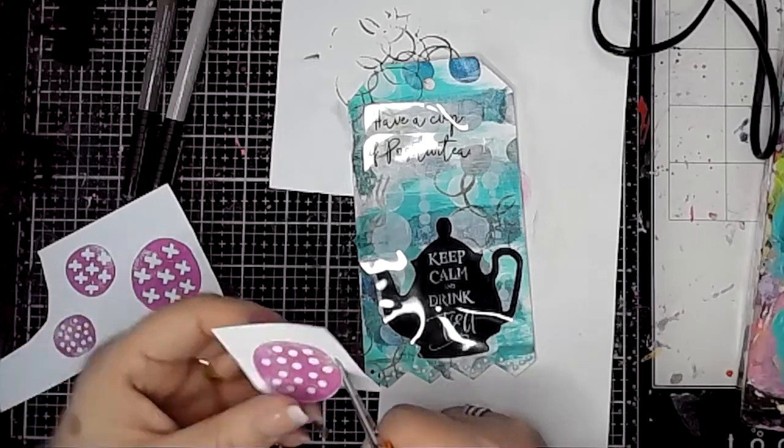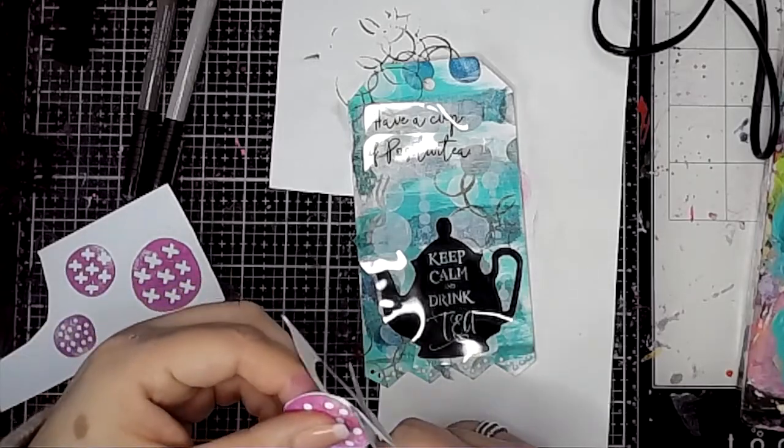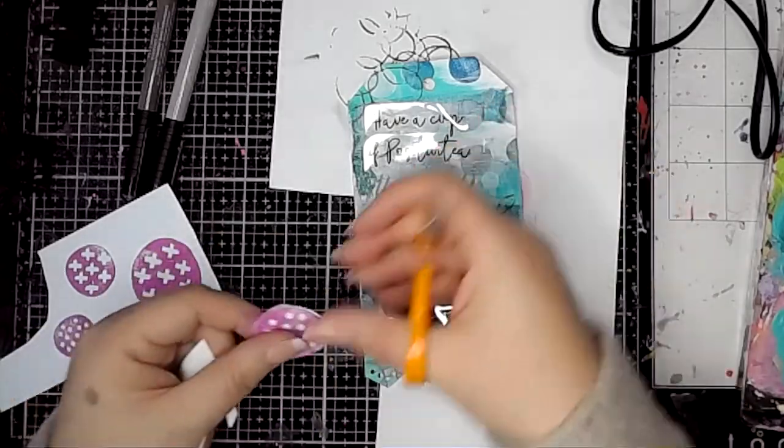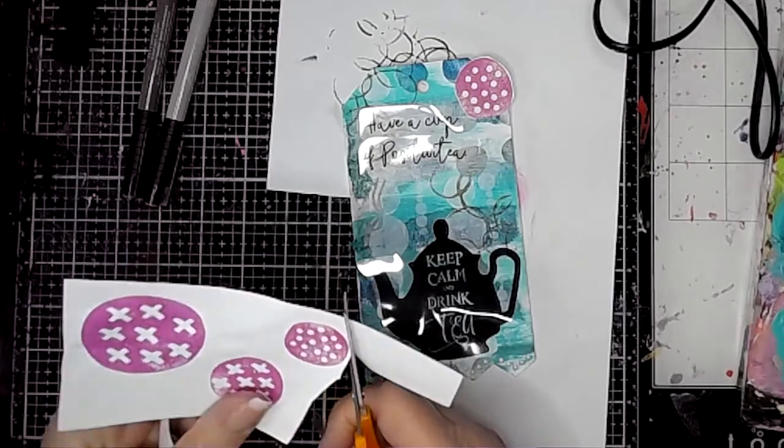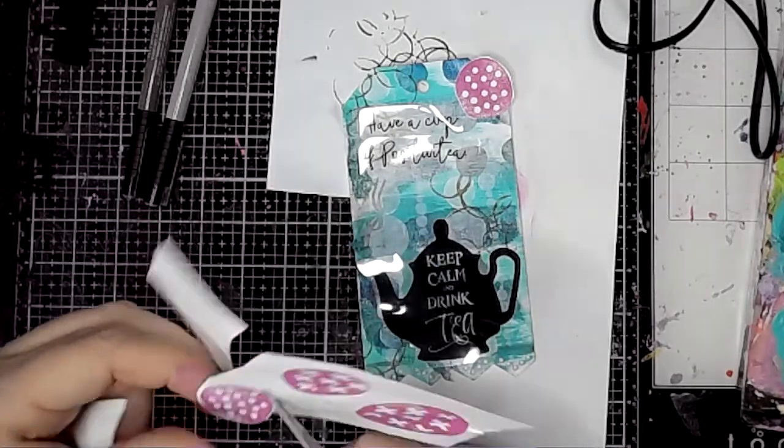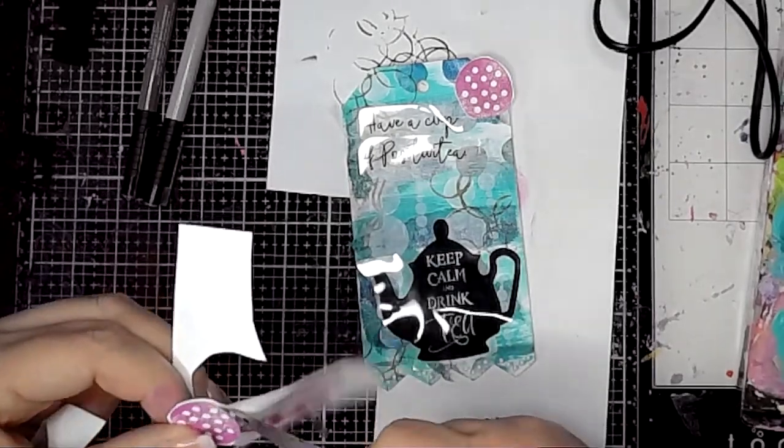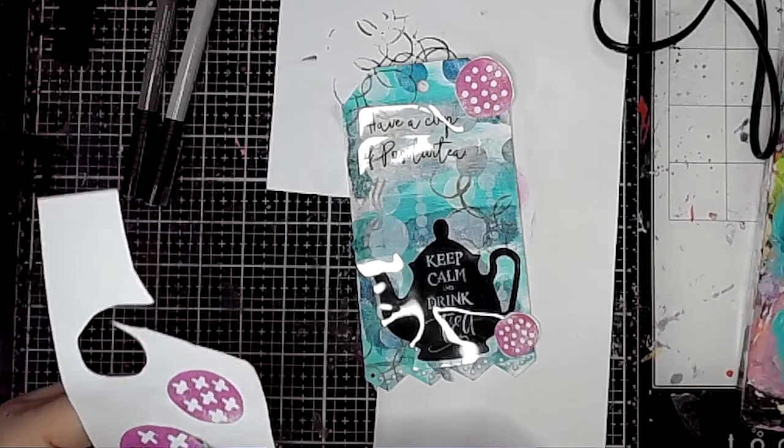I'm going to use these as collage fodder on the tag, just to add a little bit more interest and, like I said, a contrast color—a pop of color against the blues that were on there.